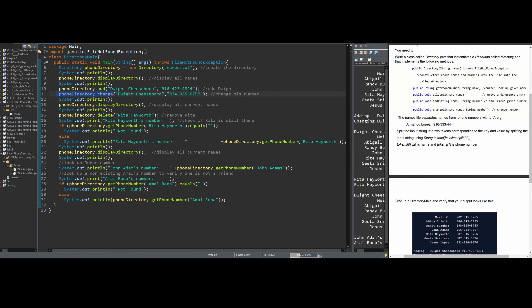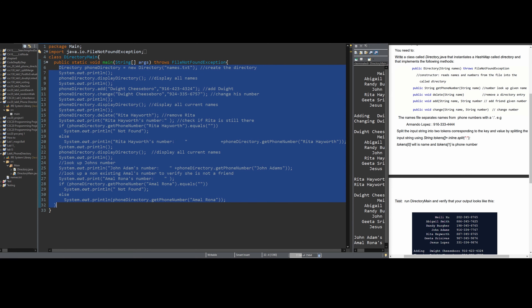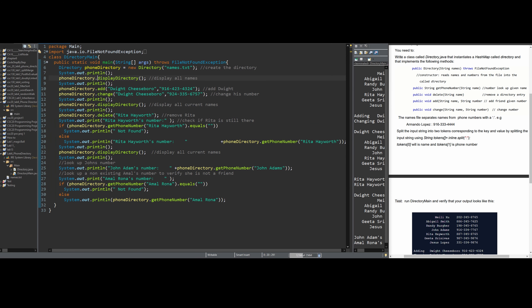We need to write a class Directory.java that initiates a HashMap called directory and implements the following methods. The way we're coding this corresponds directly to the method calls: dot displayDirectory, dot add, dot change, dot delete, and so on - we're going to have to make methods according to those calls.